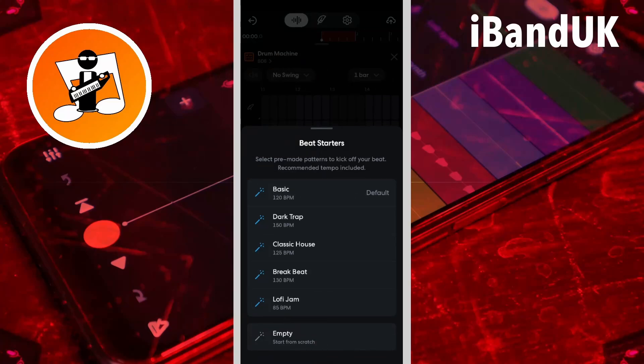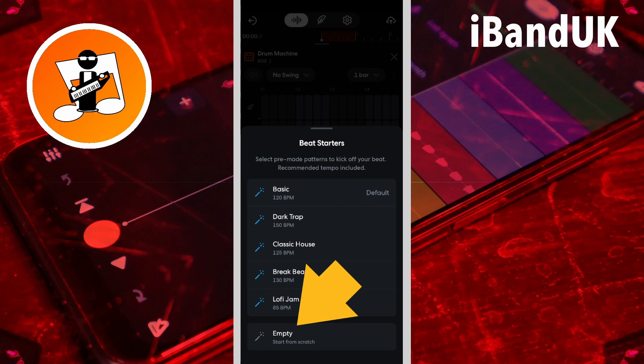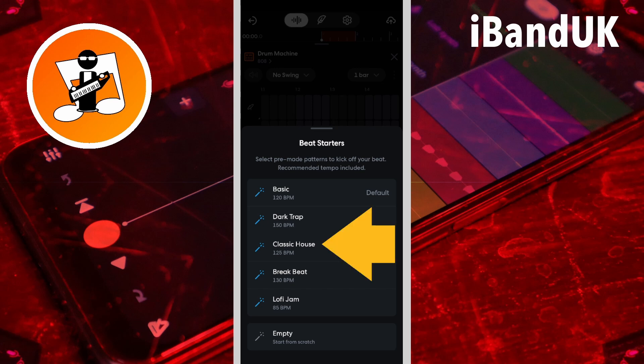The drum machine now opens with a beat menu. You can tap on empty if you want to create your own beat from scratch, or click on one of the five beat options if you want a ready-made beat which you can modify if you want. Here I will tap on Classic House.